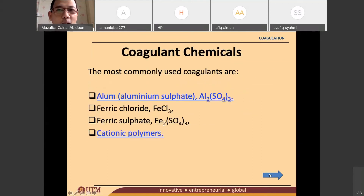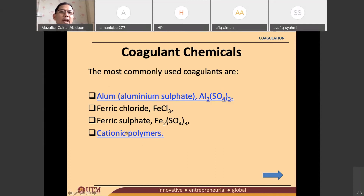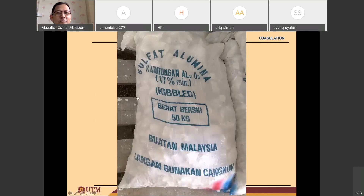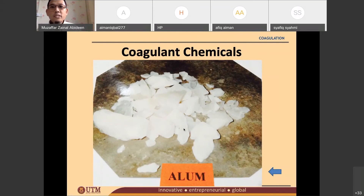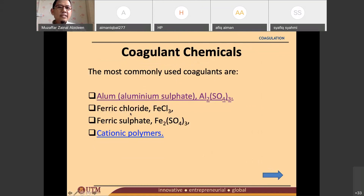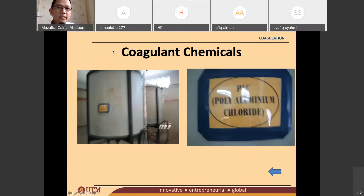Those are the most common coagulants to be used. The first one is alum — the scientific name is aluminium sulfate (Al₂(SO₄)₃). Then we have ferric chloride, ferric sulfate, and also cationic polymers. Alum is a white substance; in Malay it is called tawas. People in kampung sometimes use tawas to treat their own water from a well. I don't have pictures of ferric chloride and ferric sulfate, but I do have the cationic polymers picture — normally it's in liquid form, and this liquid will be poured into the water treatment system.